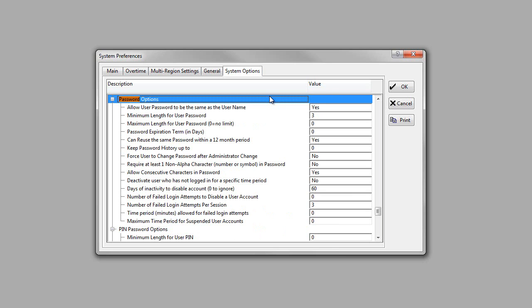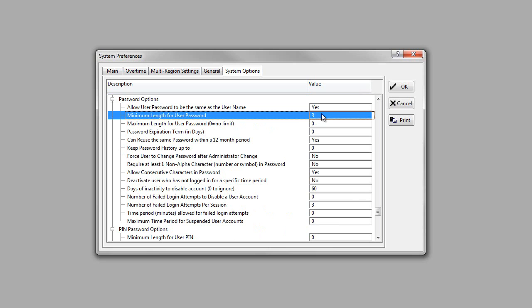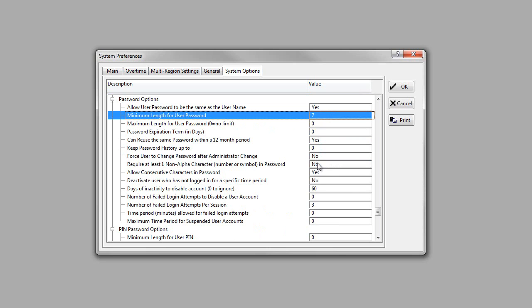...which here I can see Password Options is what I was looking for, and let's say I wanted to change the minimum length for the user password from 3 to, say, 7. In order to make it a little bit more secure, I can do that there.